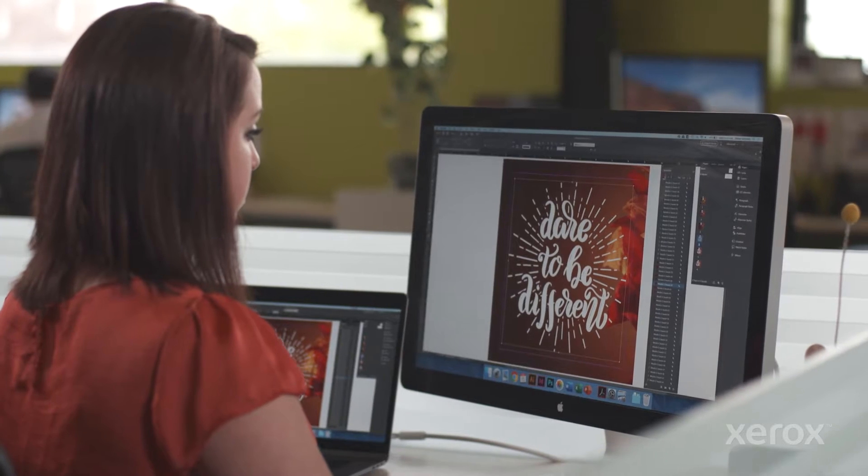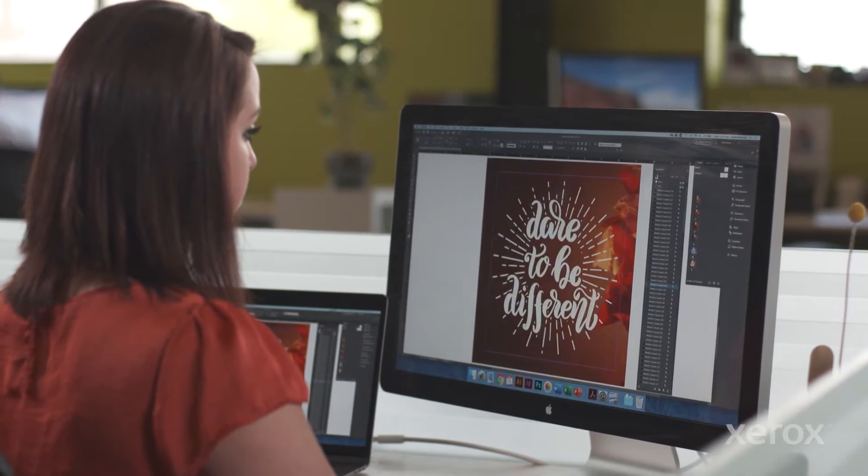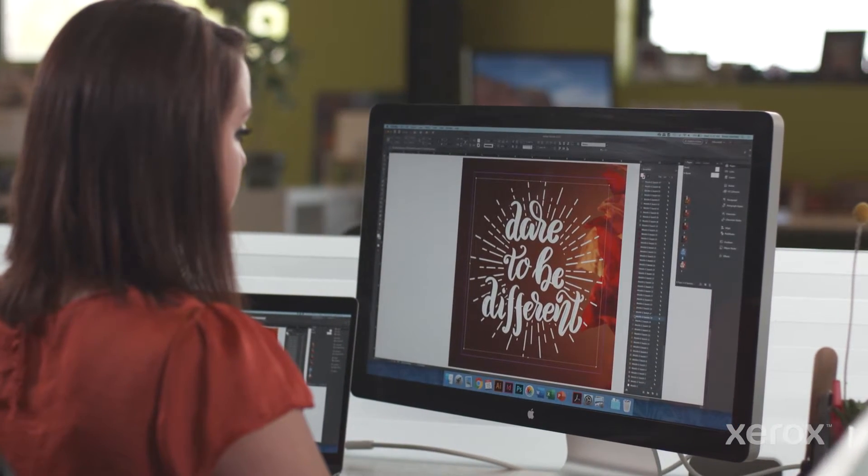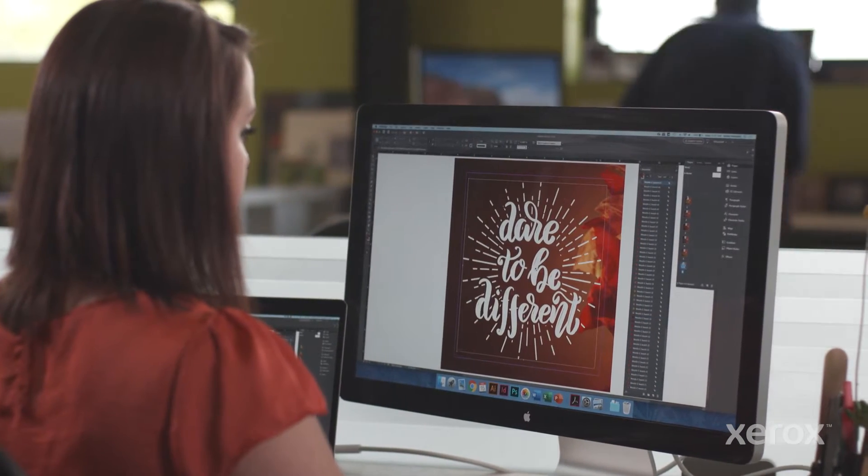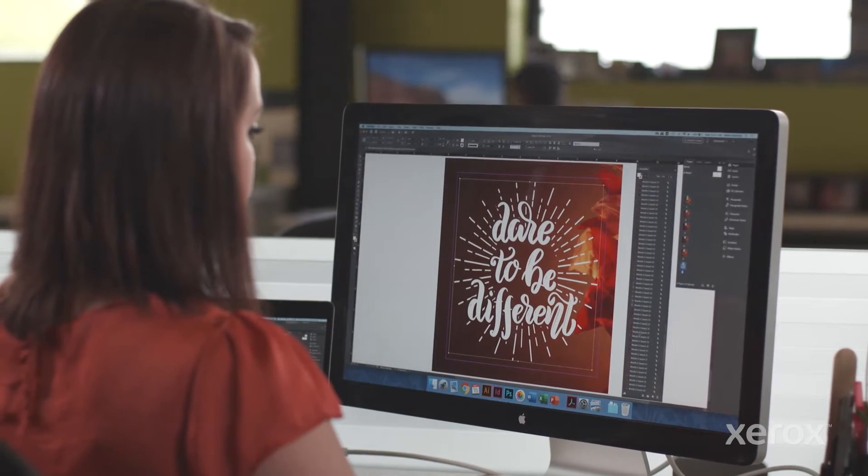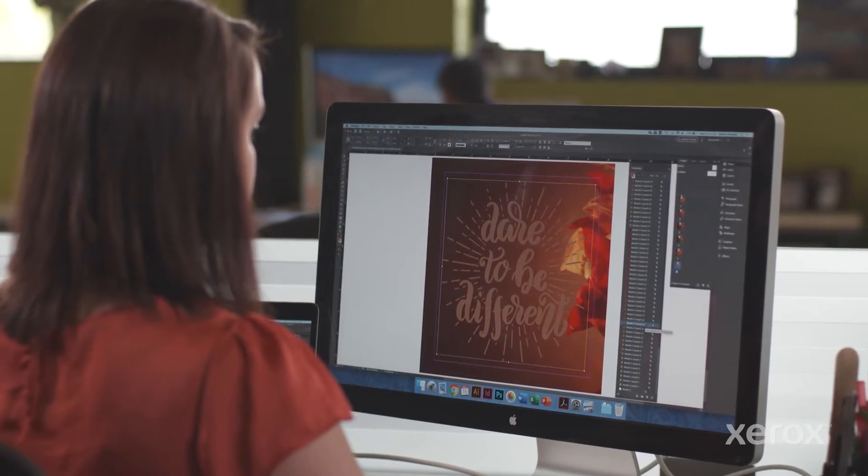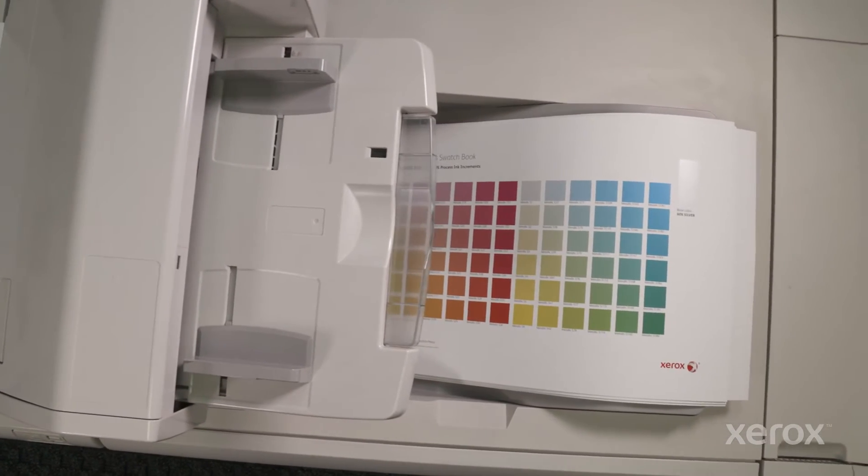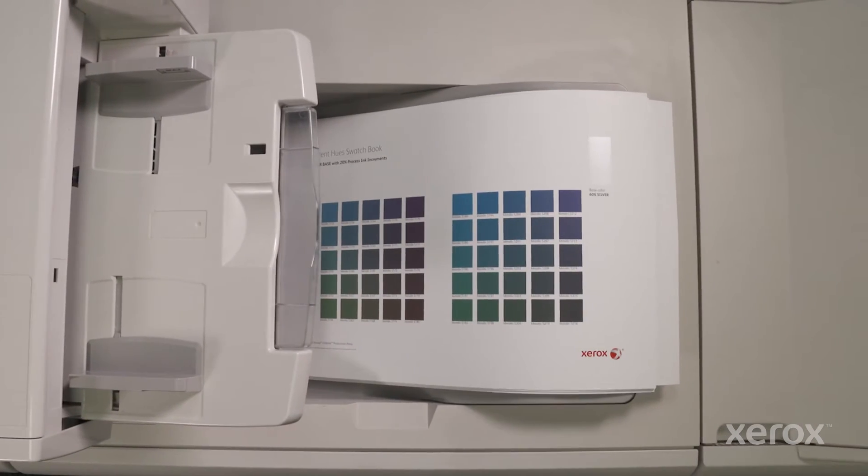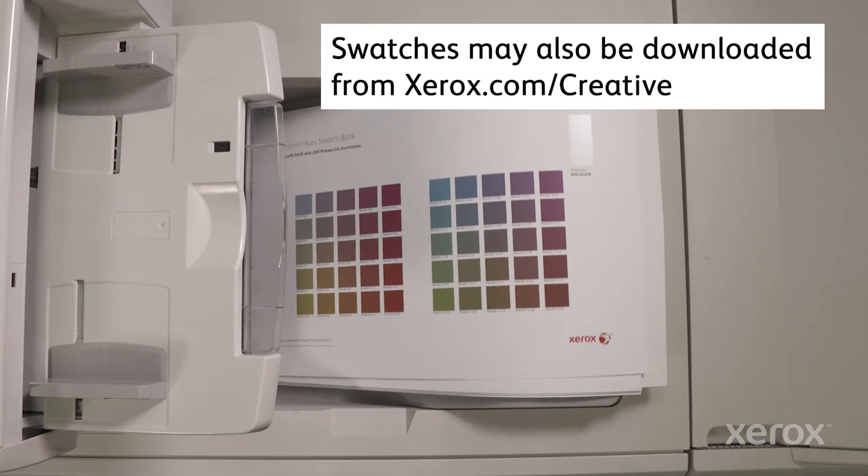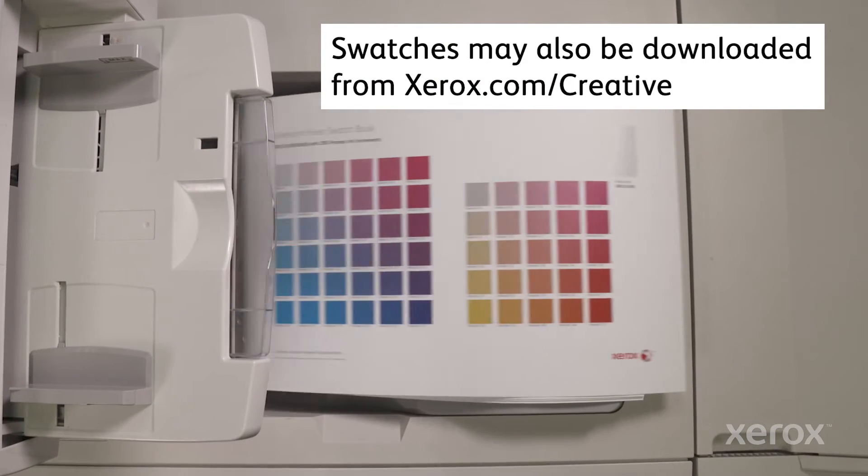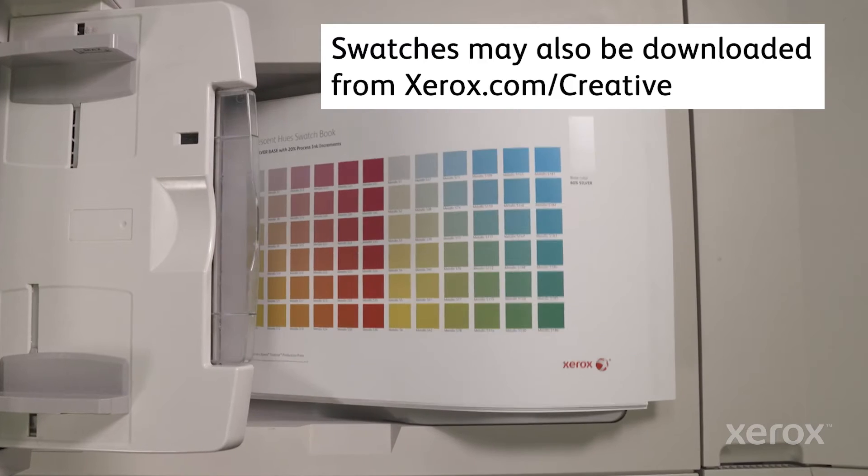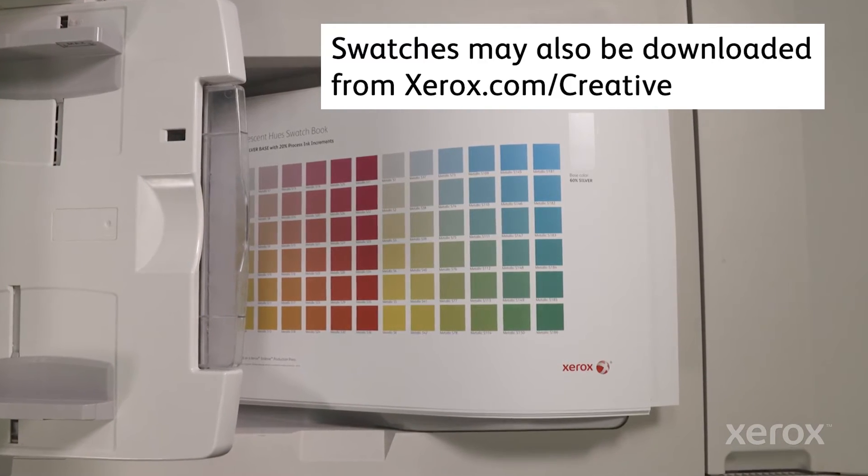You may want to use a metallic hue as a spot color in a graphic or logo. The challenge can be knowing exactly how to select the color so you and your client know what to expect when the job prints. Xerox has made that easier by creating a set of predefined metallic swatches. You can get a printed copy from your Iridesse print provider along with an electronic swatches palette that can be loaded into Adobe InDesign.